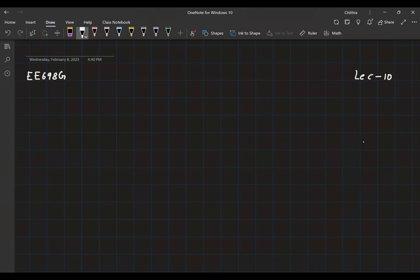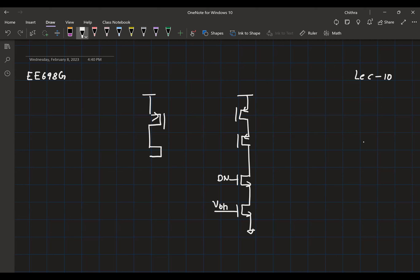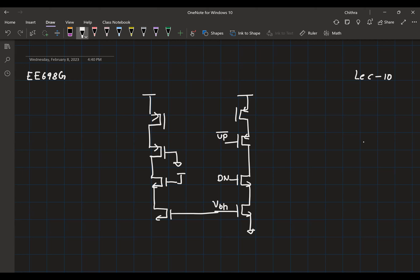I got a very interesting question on the charge pump after the last class. Let me quickly sketch the charge pump circuit. Let's say VBN is set correctly. This up-bar is connected to ground so that it is always on. This is connected to VDD. VBN, let's assume it is generated correctly. And then we had the op-amp generating VBP for us.